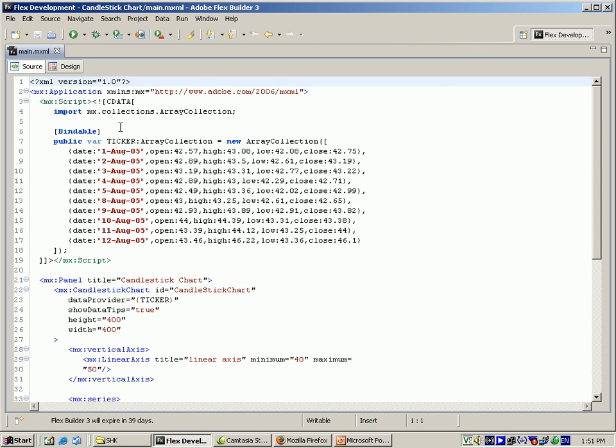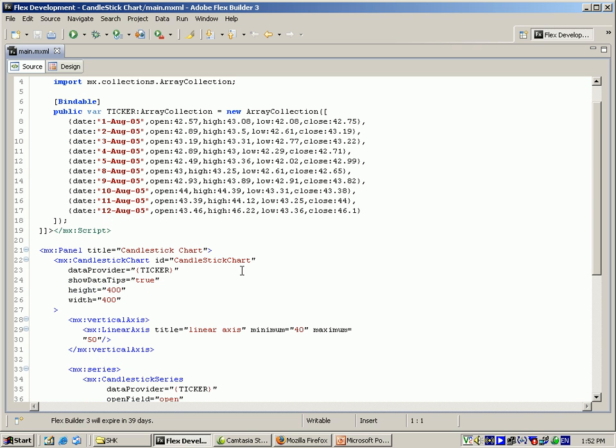I am using here for the import, which has the collections array collection. For the variable, I am giving a ticker, which is the numeric value for the stock rating. And for the array collection, I am giving some data as date, open, high, low, close. And I am closing here.